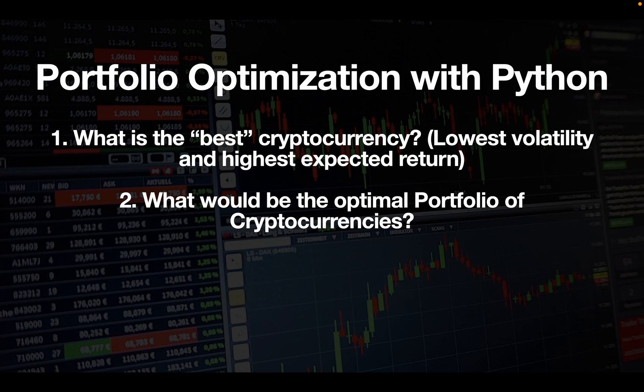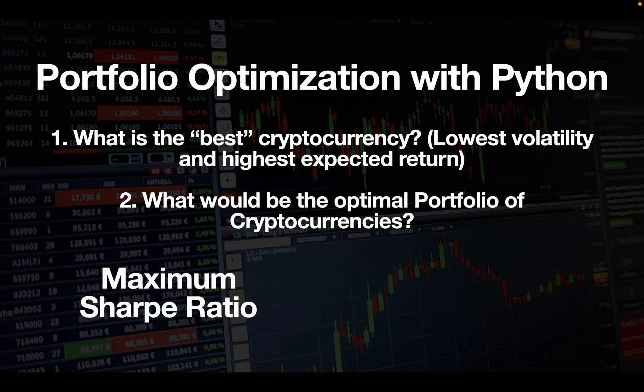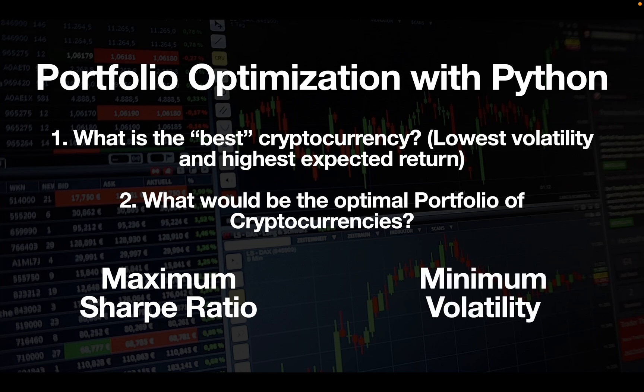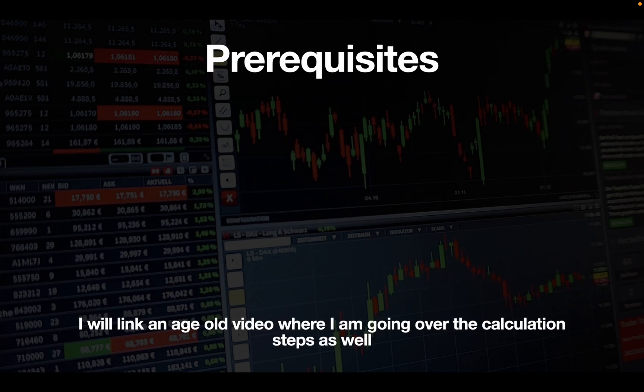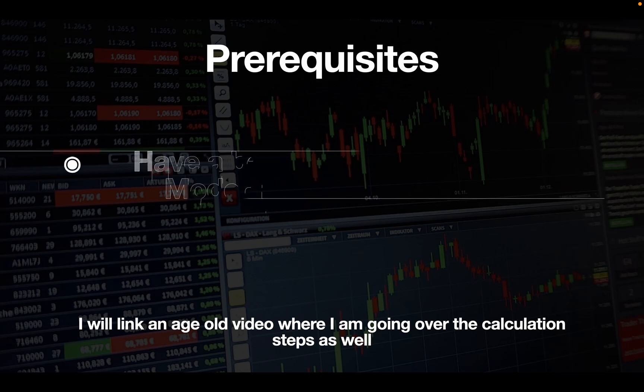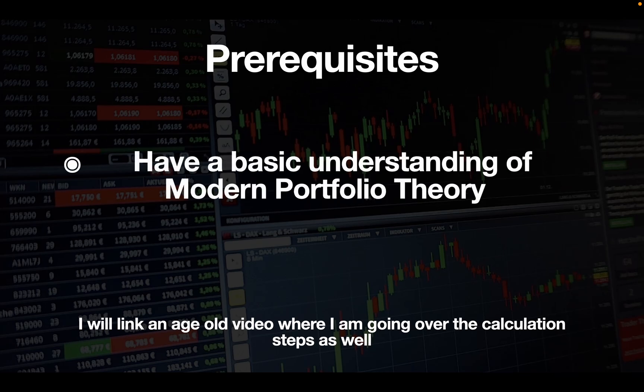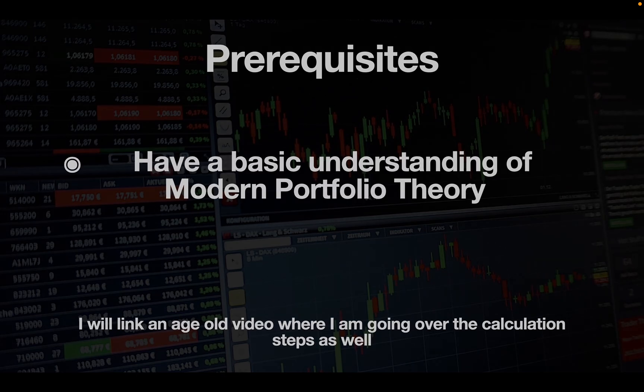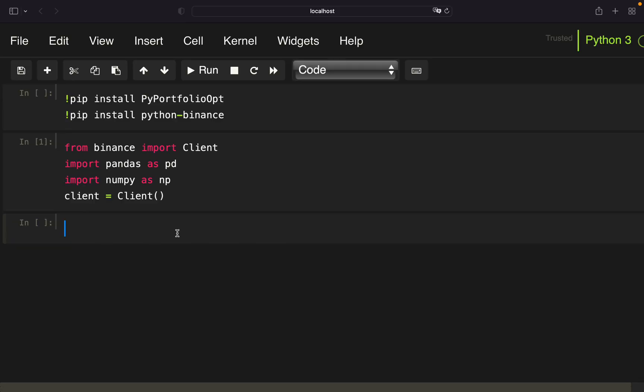Here we are considering two different optimization criteria. First, the maximum Sharpe ratio and second, the minimum volatility. To better follow along, you should have a basic understanding of modern portfolio theory. I will link a video in the description. Okay, so let's get started.